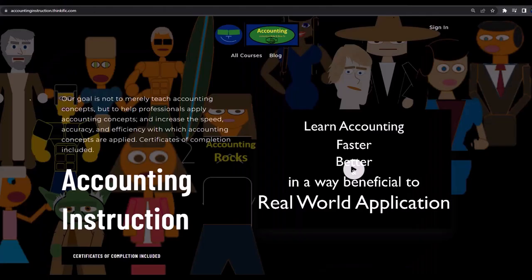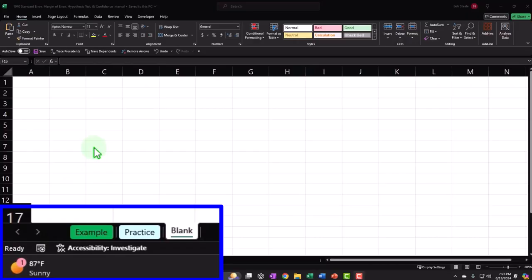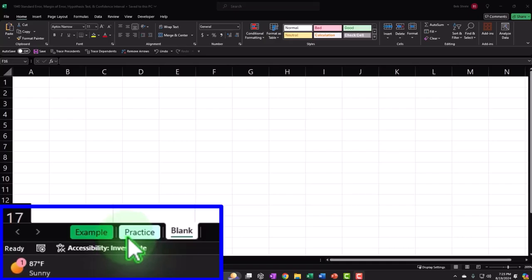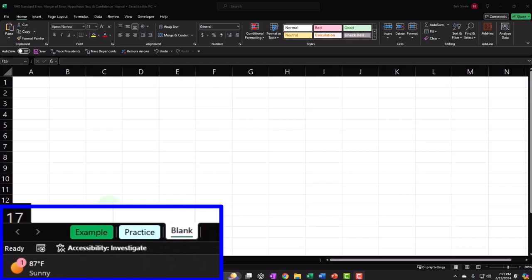If you would like a commercial-free experience, consider subscribing to our website at accountinginstruction.com or accountinginstruction.thinkific.com. If you don't have access to this workbook, that's okay, because we'll basically build this from a blank worksheet. But if you do have access, there are three tabs down below: example, practice, blank. The example tab is in essence the answer key. The practice tab has pre-formatted cells so you can practice with less Excel formatting. The blank tab is the one we will be working on, as you can see, is blank. We'll construct this from a blank worksheet.